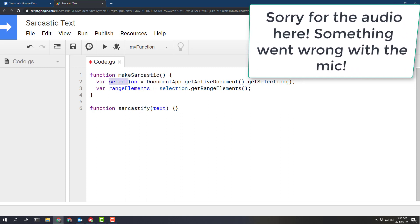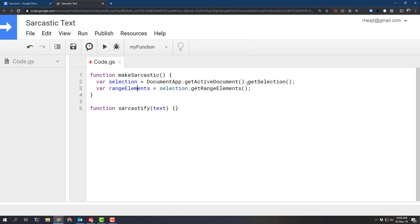First thing we have to do is grab the selection from the active document. And then from that selection we can grab the range elements. This is going to give us an array of range elements. We need to loop through that array, which we can do in a couple of different ways.